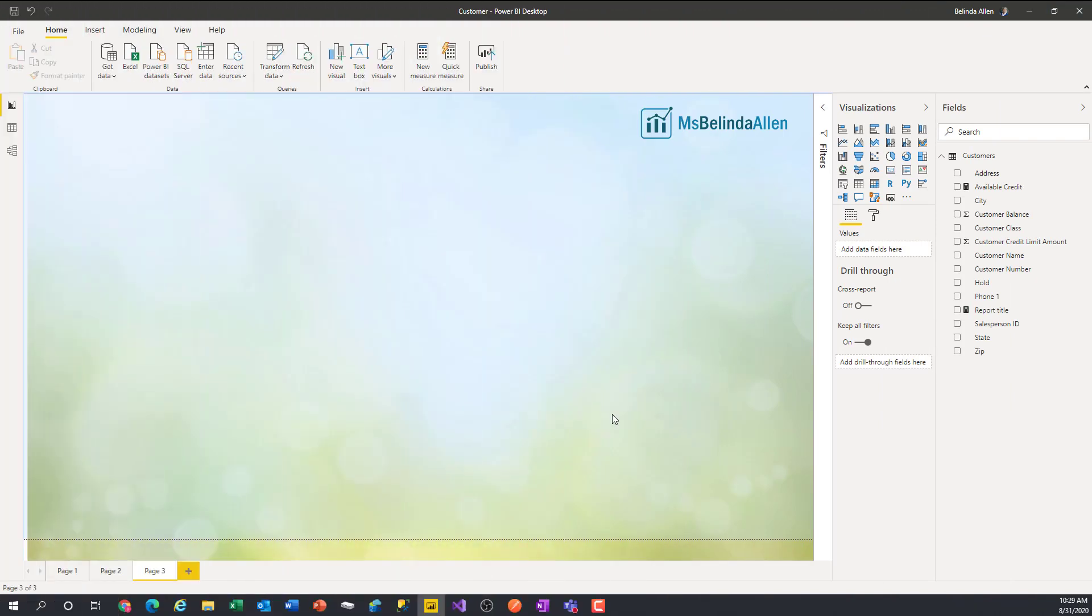Hi, I'm Belinda Allen, and I have a tiny tip for you for Microsoft Power BI. What we're going to do is take our customer balances and put them on a map so we could see from a geographical perspective where our balances are.